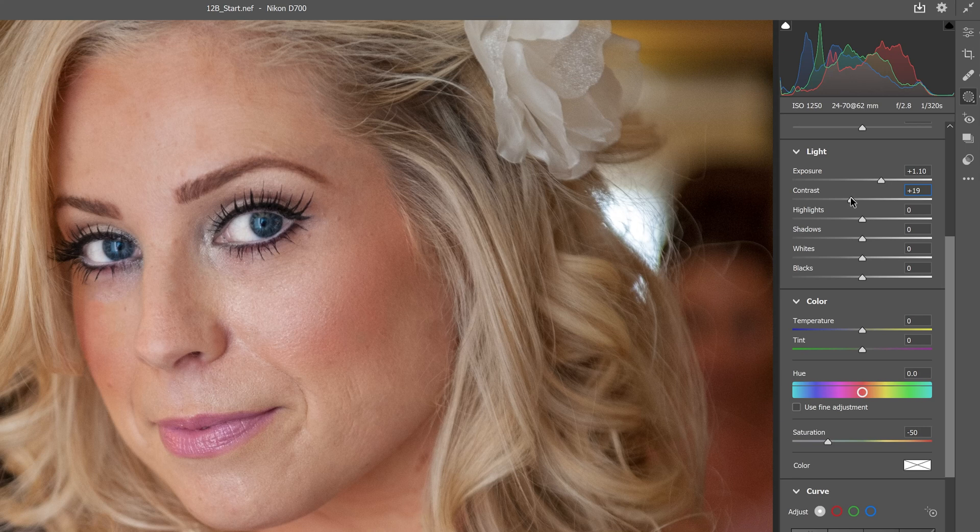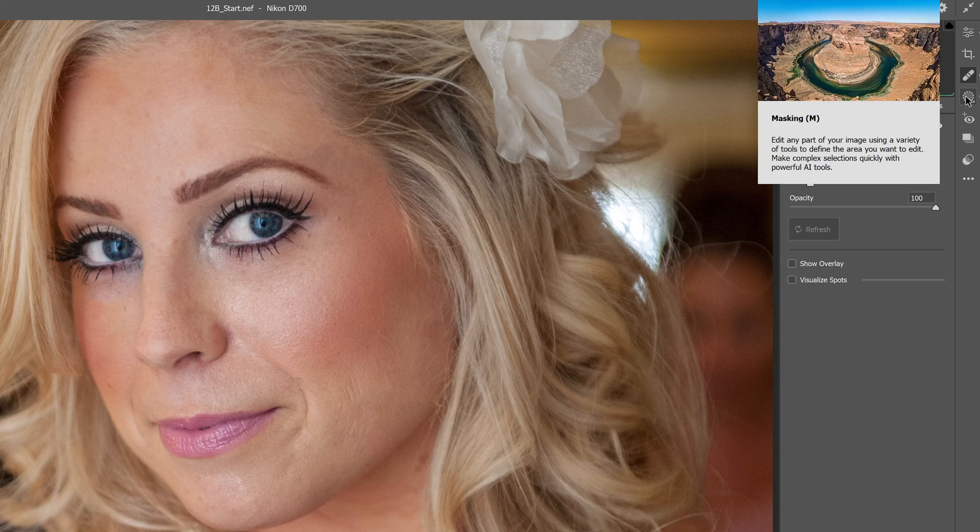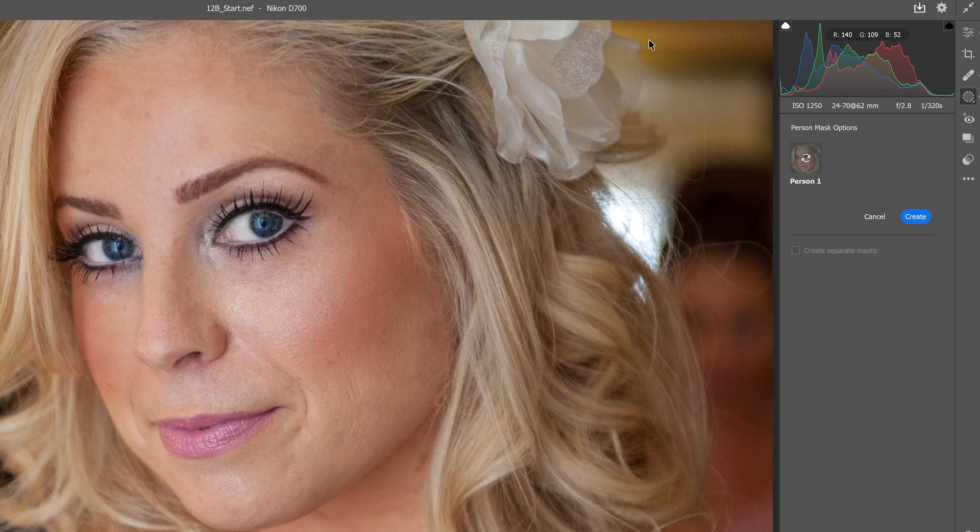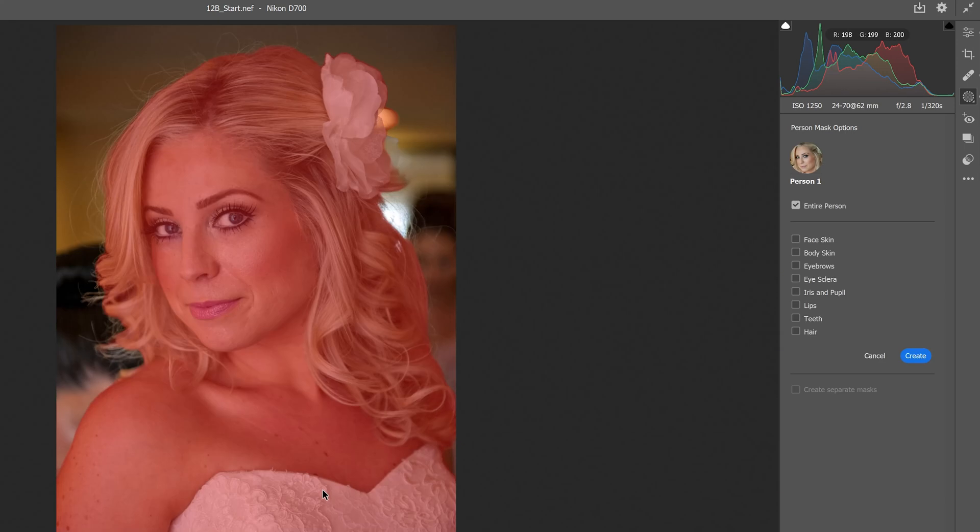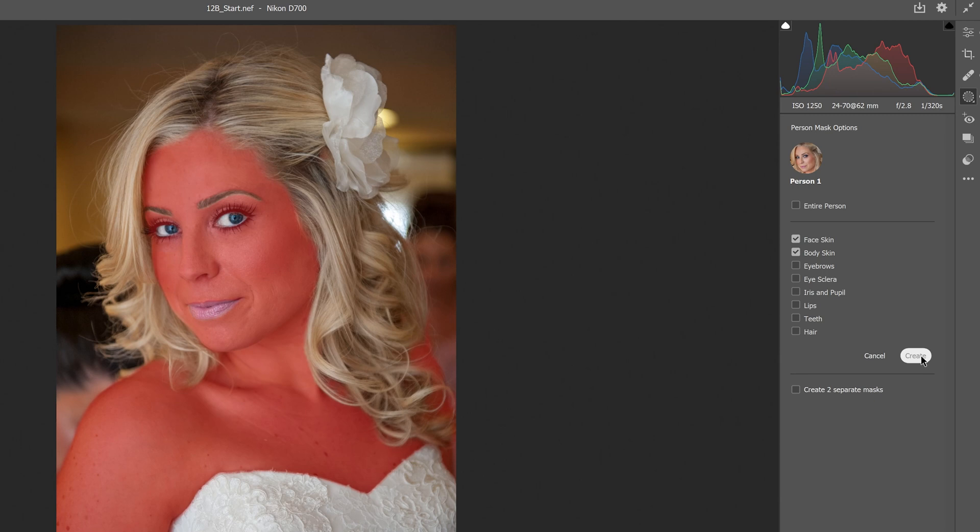Now we're going to smooth some skin texture. We'll create a new mask and select people. Zooming out with control zero to fit screen, it's doing a good job of selecting the entire person. The artificial intelligence is getting pretty good. It's identified person one, entire person, but we don't want the entire person. We'll select face skin and body skin, just her skin tones. Hit create.